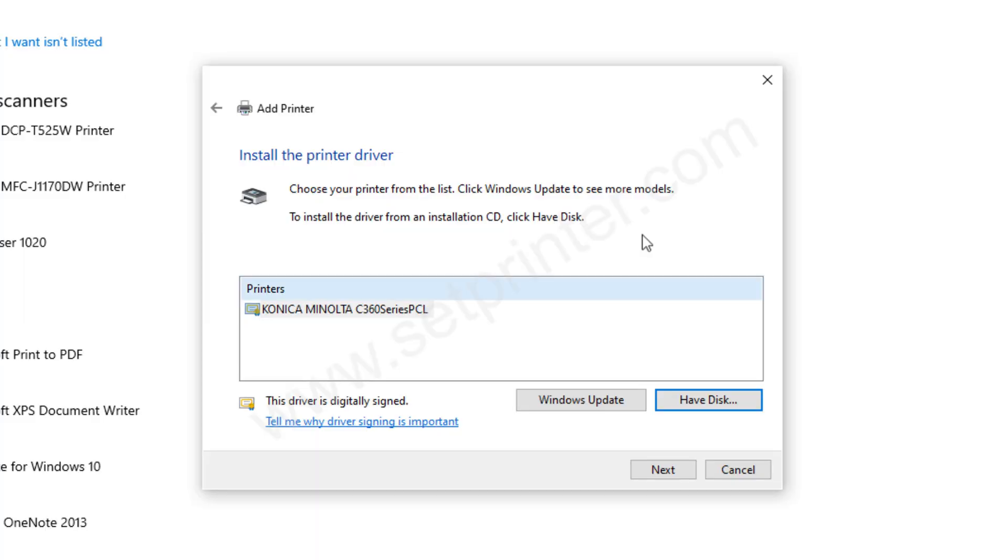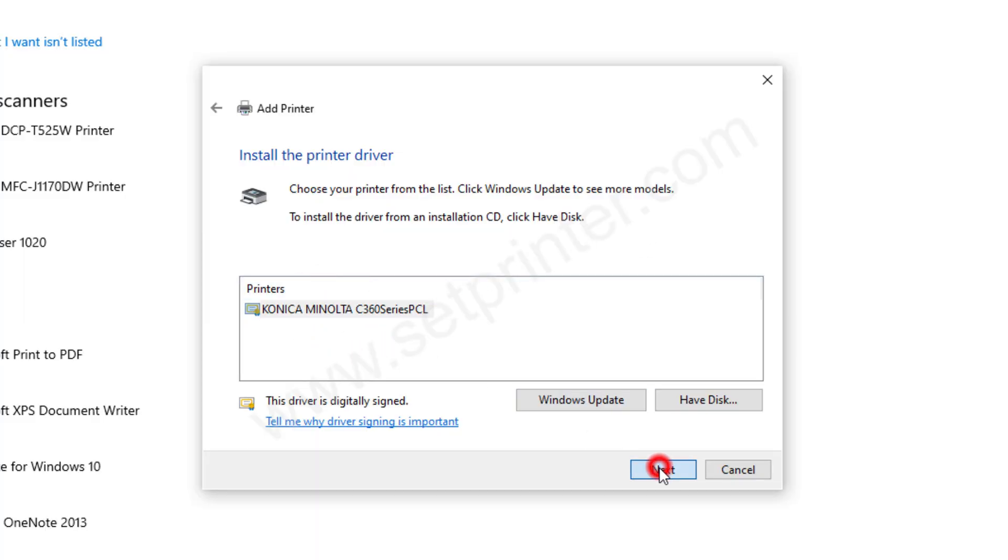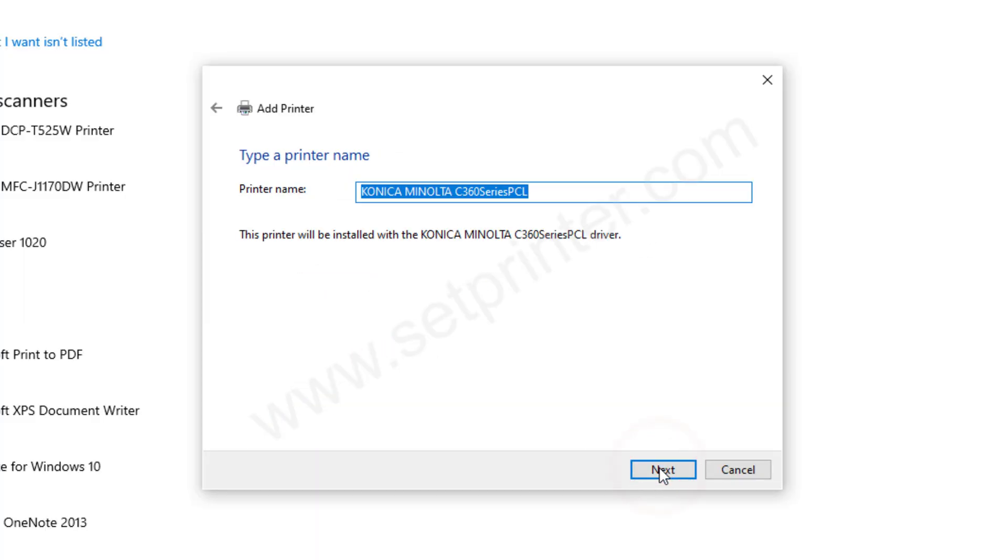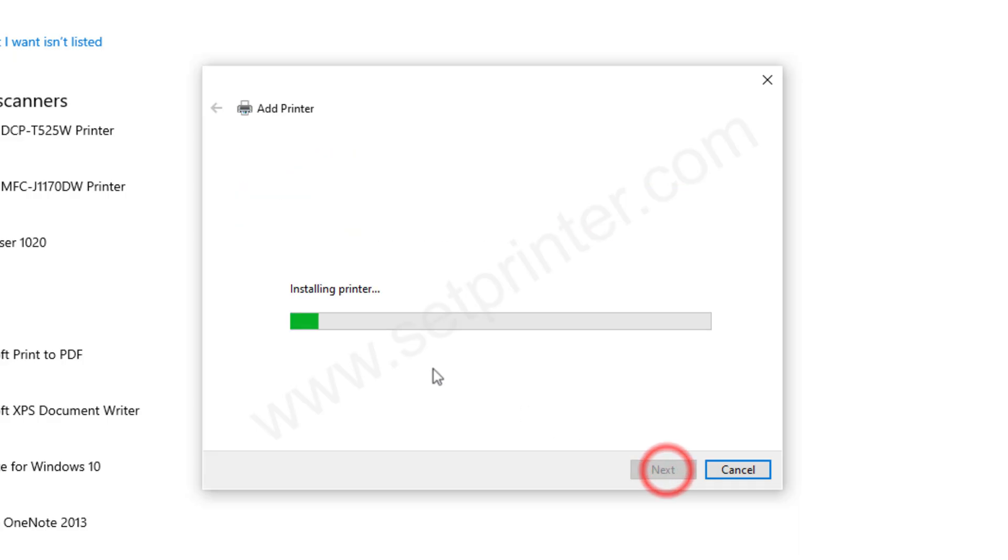And select this model number C 360 and click on next, click on next again.